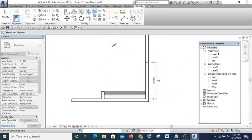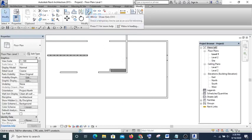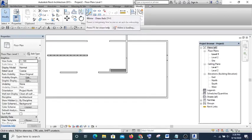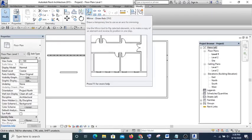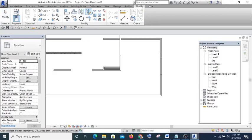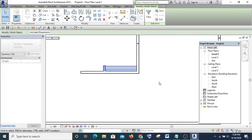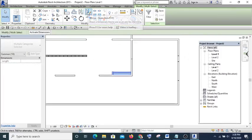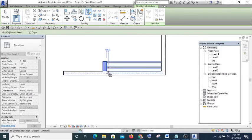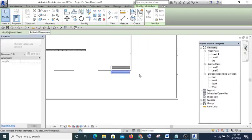The next one we'll look at is Mirror. There are two types: Mirror by Drawing Axis and Mirror by Picking Axis. If I pick Mirror by Drawing Axis, I highlight the element I want to mirror, go to Mirror, then draw the axis. Let me undo that to show the second command.